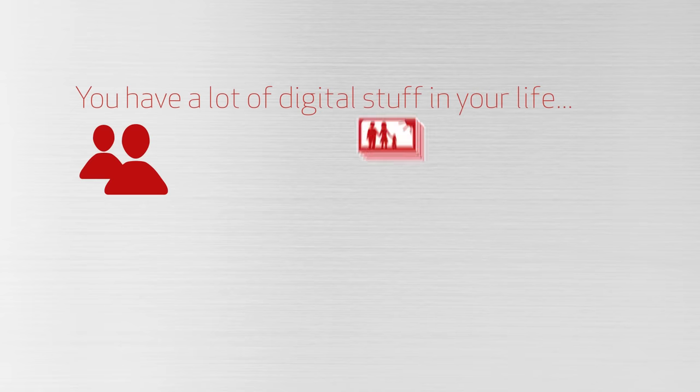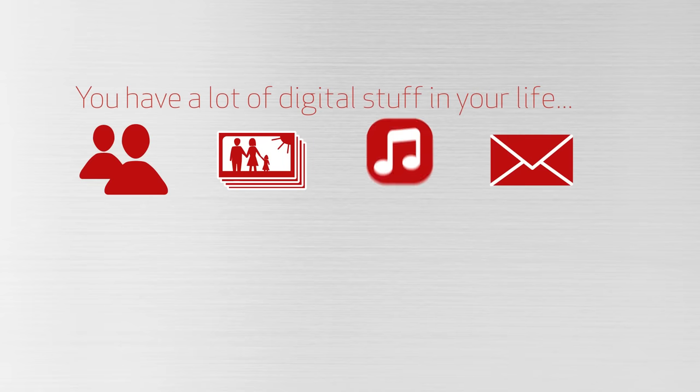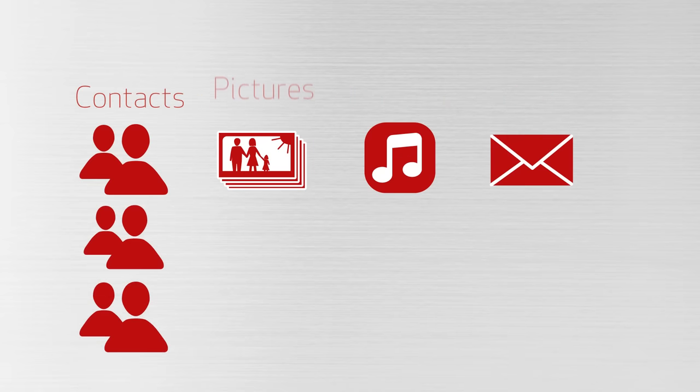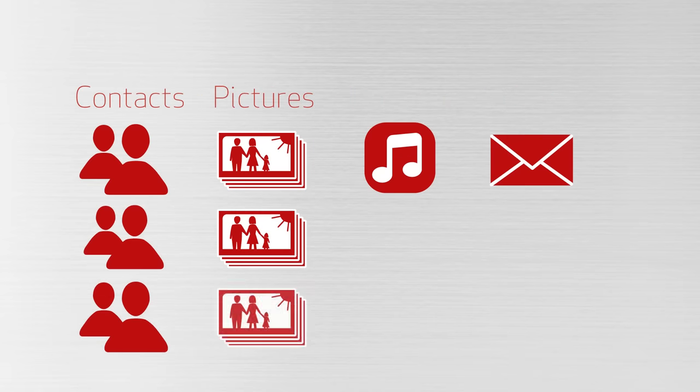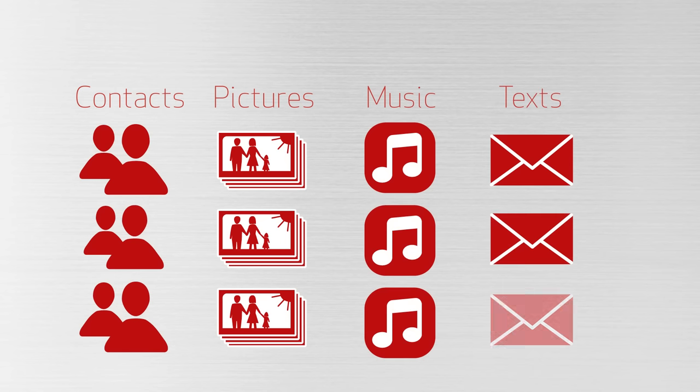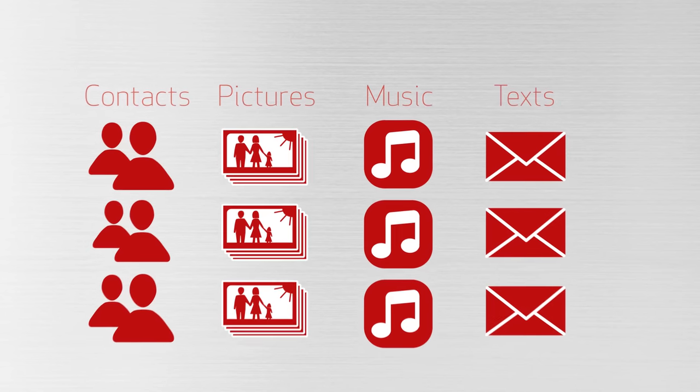You have a lot of digital stuff in your life. All of your contacts, pictures and videos from your family vacation, your favorite songs, and all the funny texts from your friends.